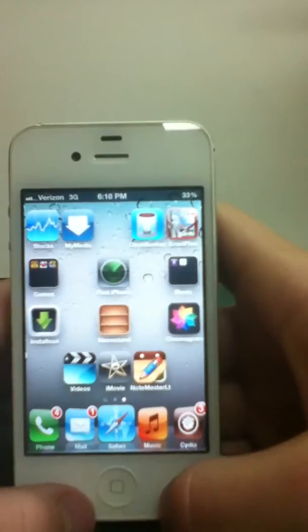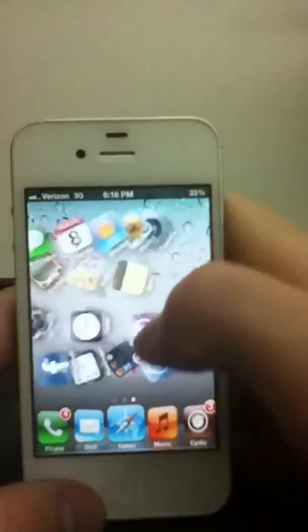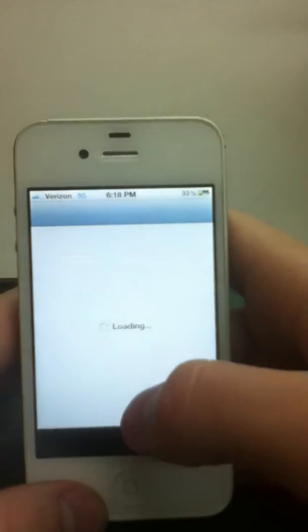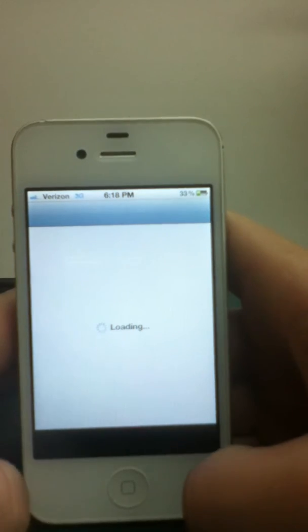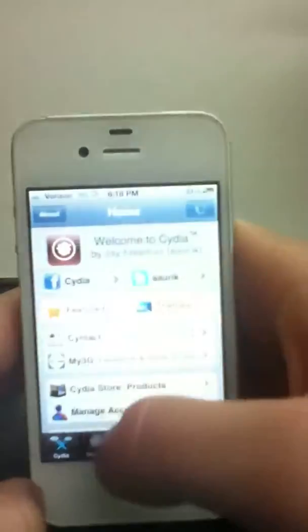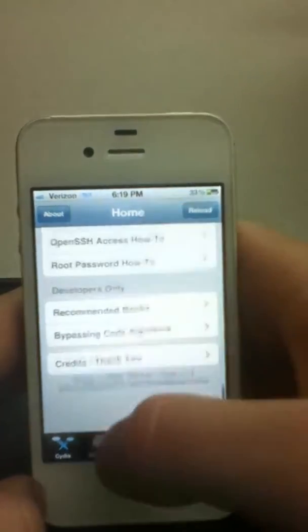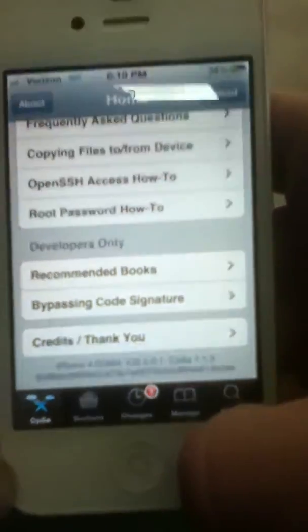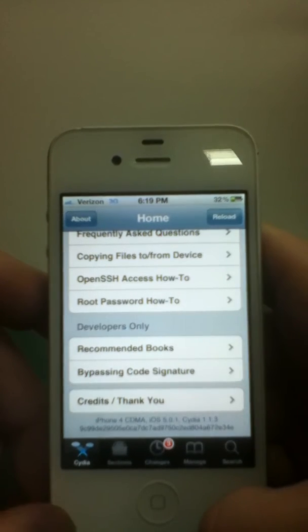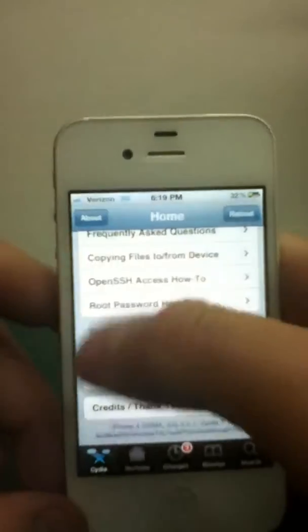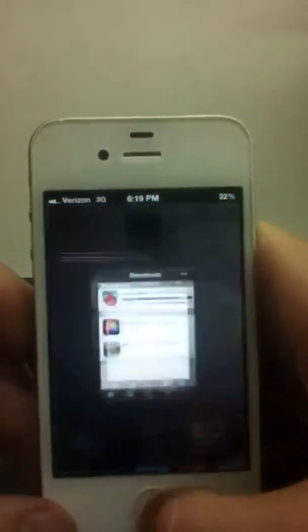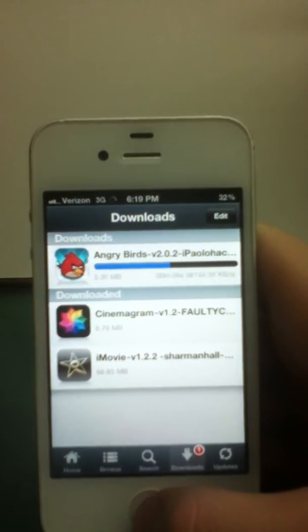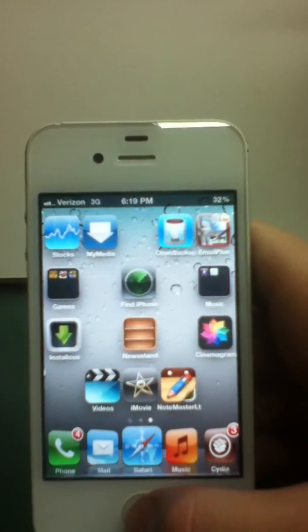So, this is an iPhone 4 running on Verizon, CDMA, I'll show you, and it's on iOS 5.0.1, and the notification center we roll has to be on 5.0, I mean, 5.0 and above. So, iPhone 4, CDMA, iOS 5.0.1, Cydia 1.1.3, or 1.1.3. So you also have all that, let's see if this thing's done downloading. Almost. Has about 30 seconds remaining.